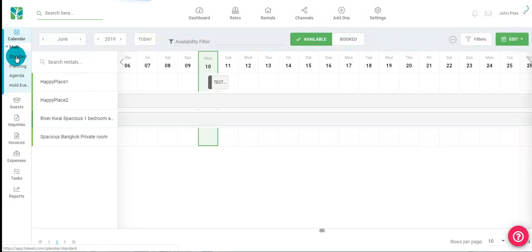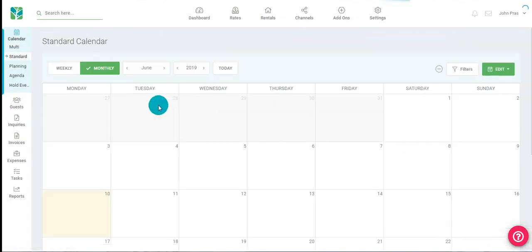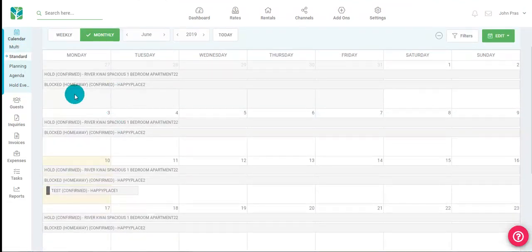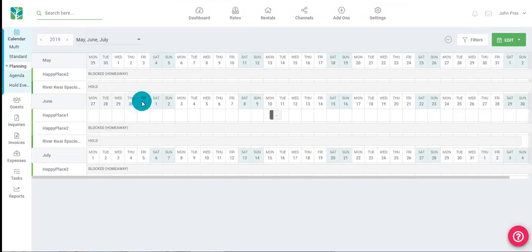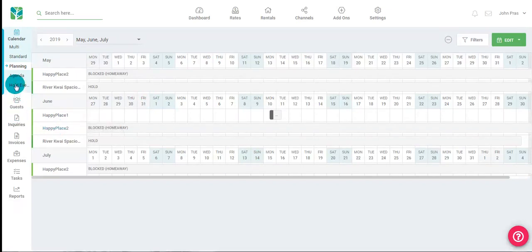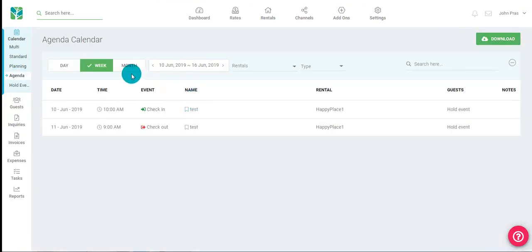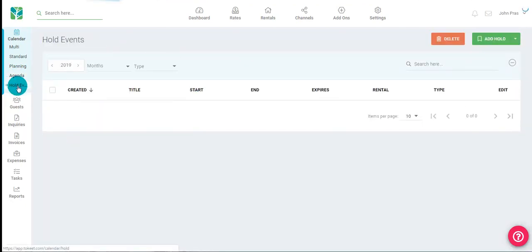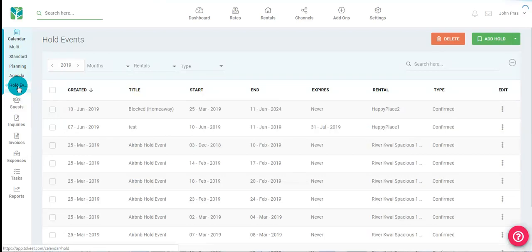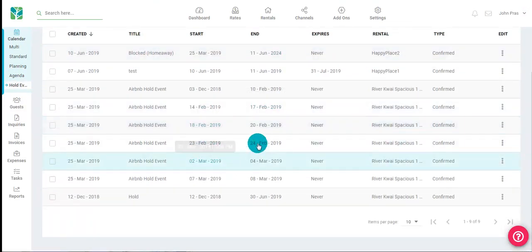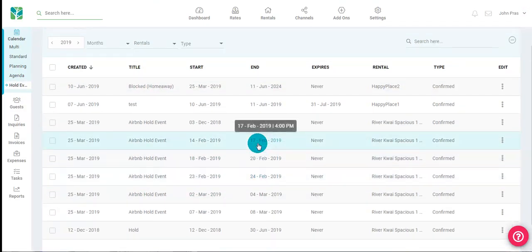Your standard calendar lets you see a monthly view of all your bookings. The planning calendar lets you see the entire year at a glance. The agenda calendar lets you see what's happening this week, this month, or even today. Your hold events list shows all your hold events for all of your rentals.